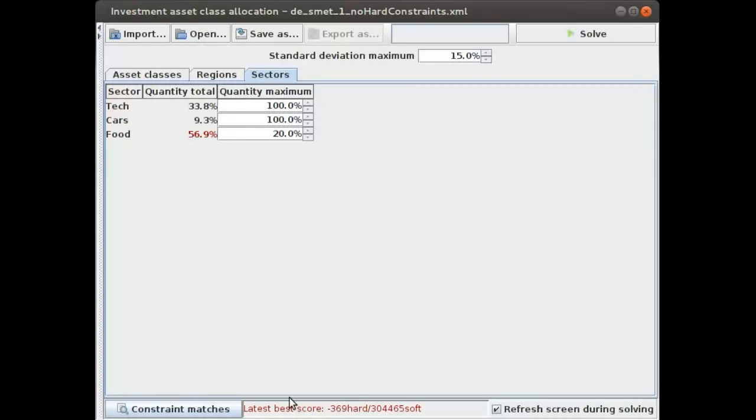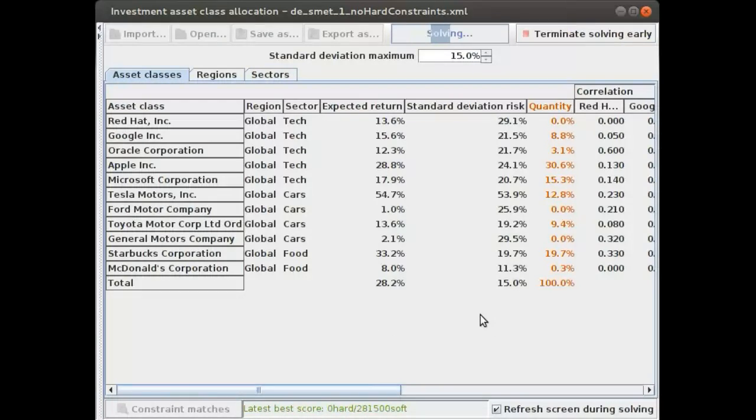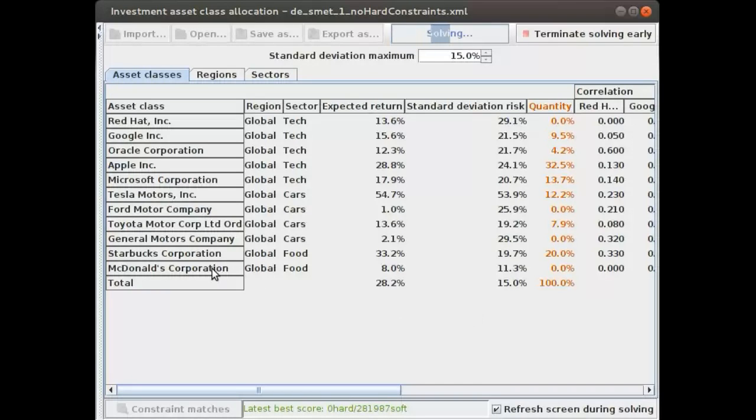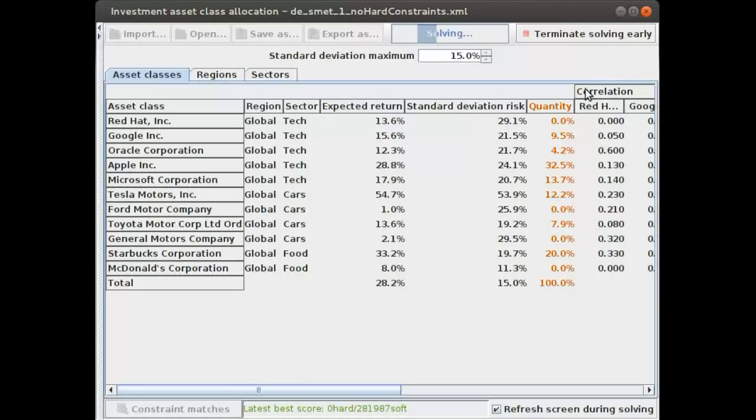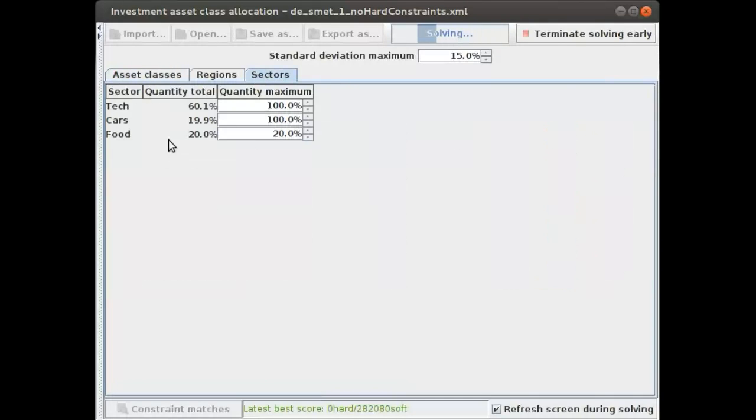We can actually see the hard score breaking here. Let's see what happens if we solve this. You can see right now that as a result, we are only buying 20 percent of Starbucks stocks and no McDonald's. If you actually look here, we can see that we are now investing only 20 percent of our budget into food.